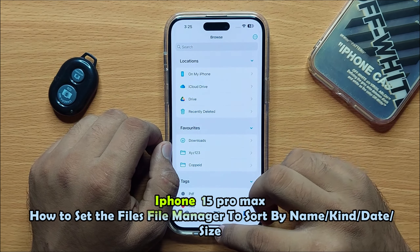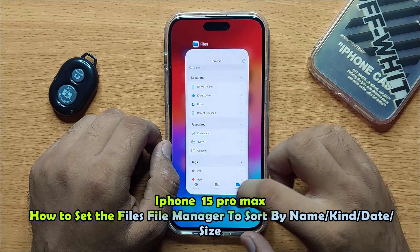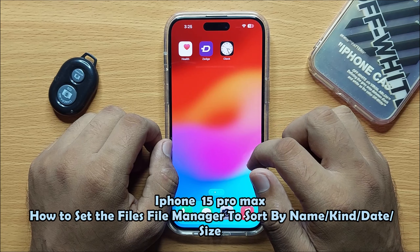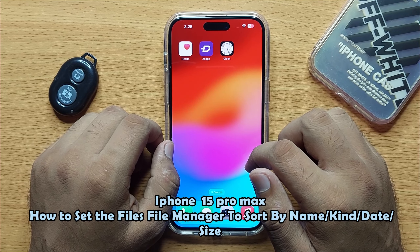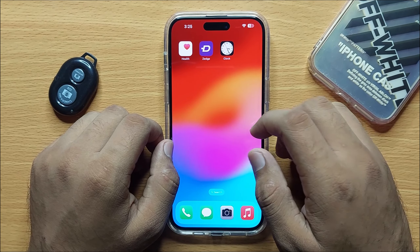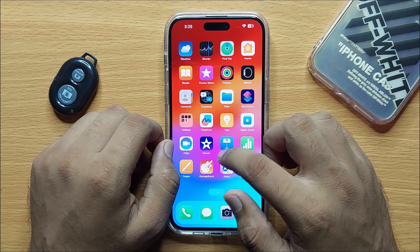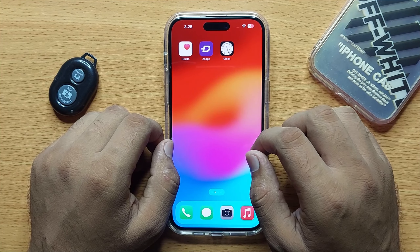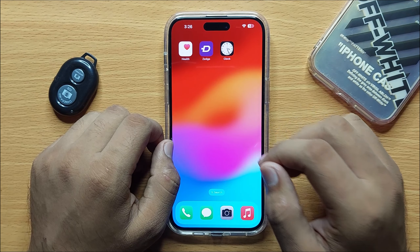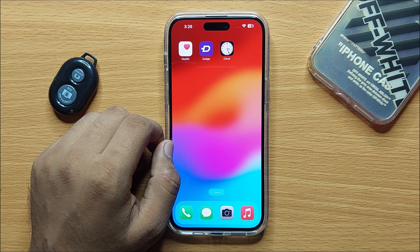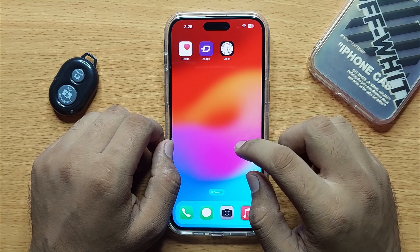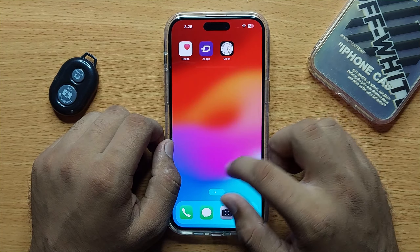Hello everyone. In this video I will show you how you can set the Files file manager to sort by name, kind, date, or size in iPhone 15 Pro Max. Before starting the video, don't forget to subscribe to the channel and press the bell icon. First of all, open Files.